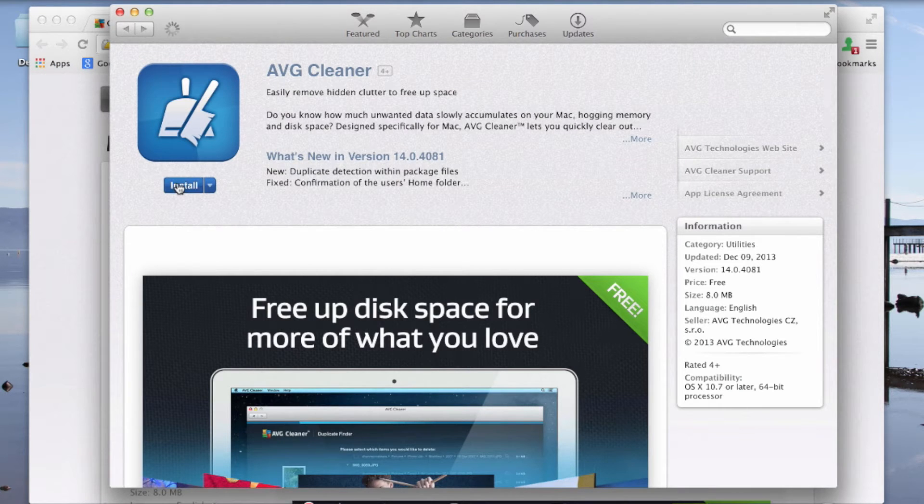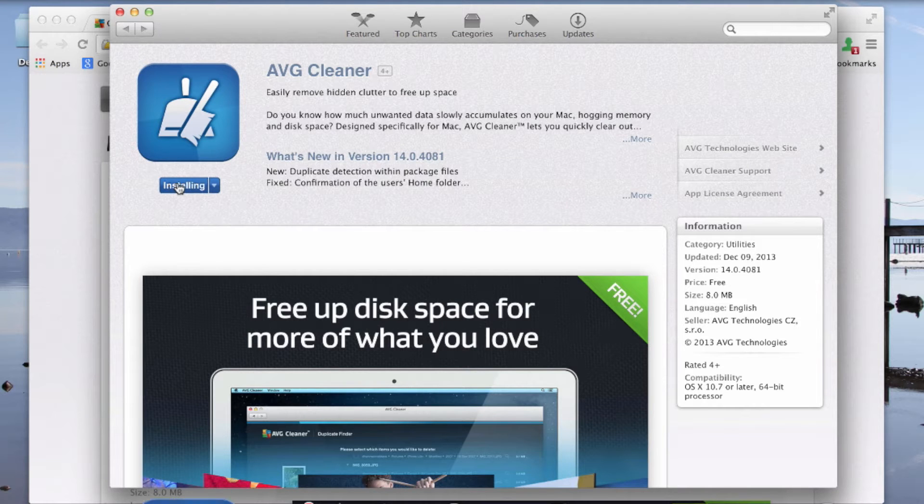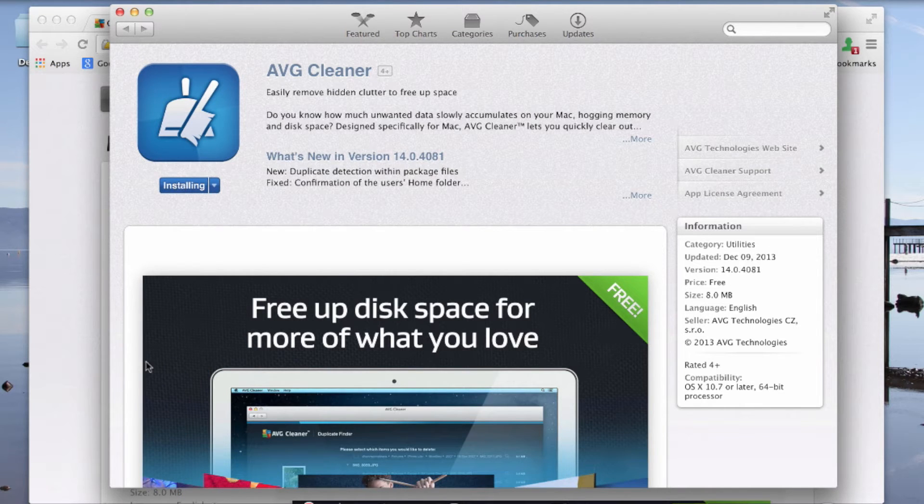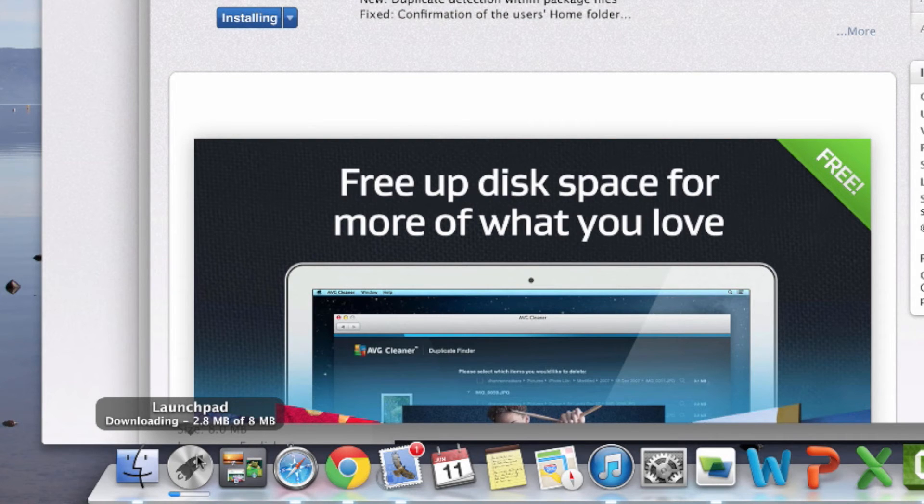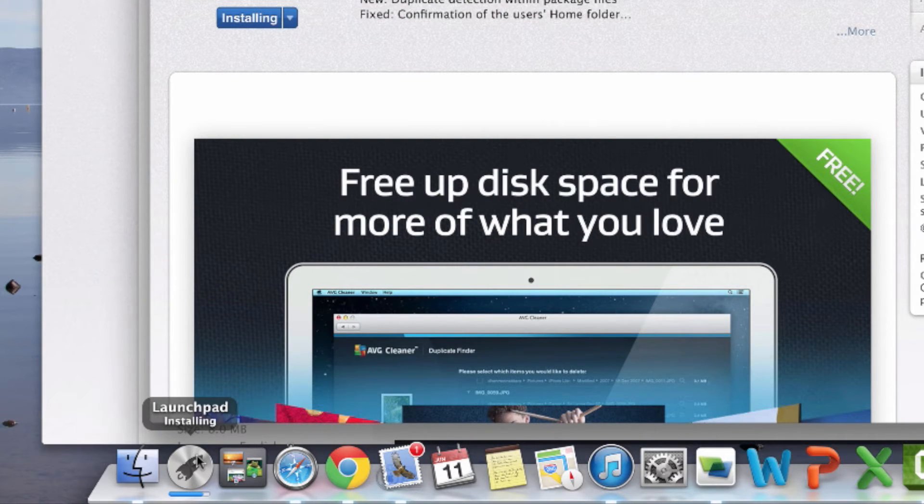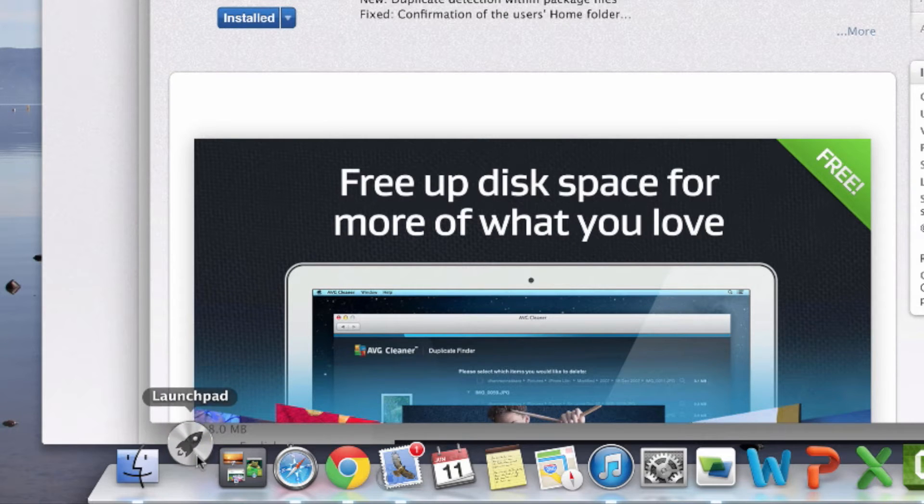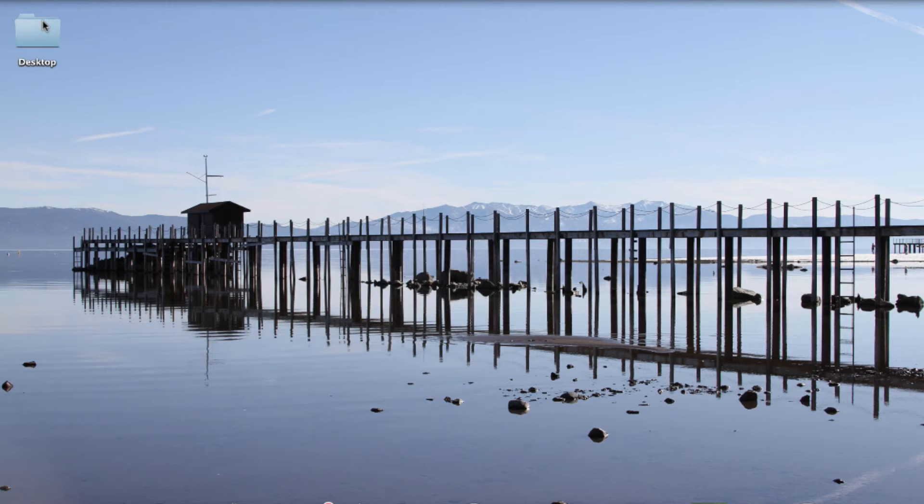And I'm going to click on install. As you can see, it's installing in the launch pad down the bottom here. And the product's now installed.